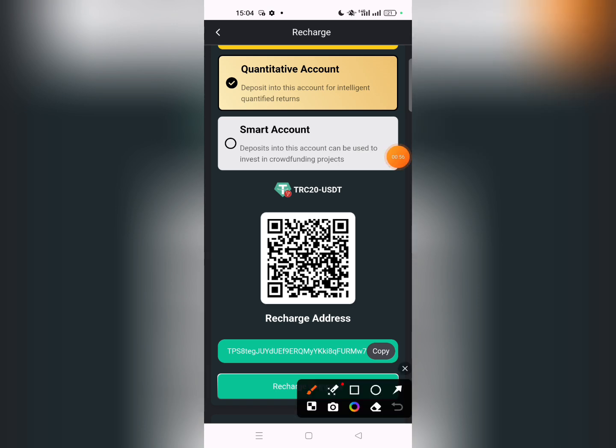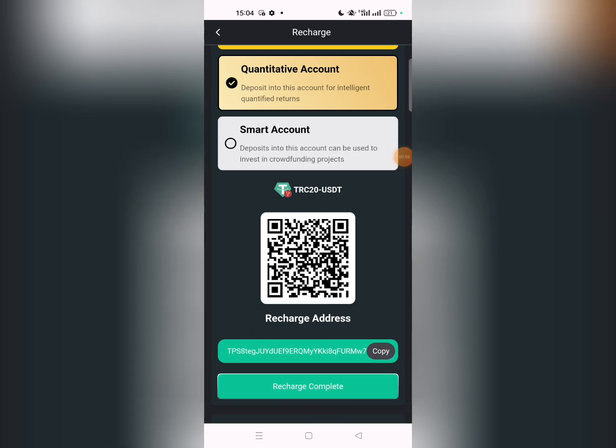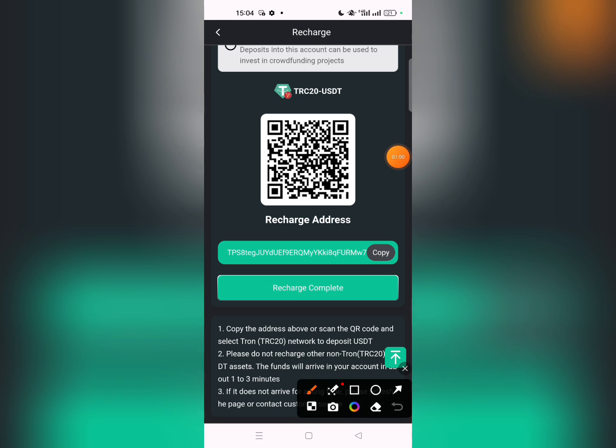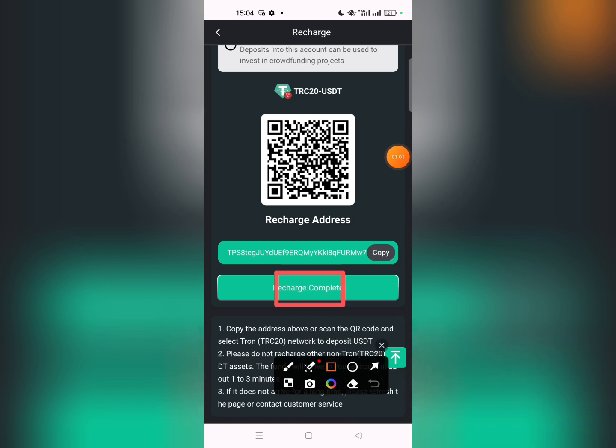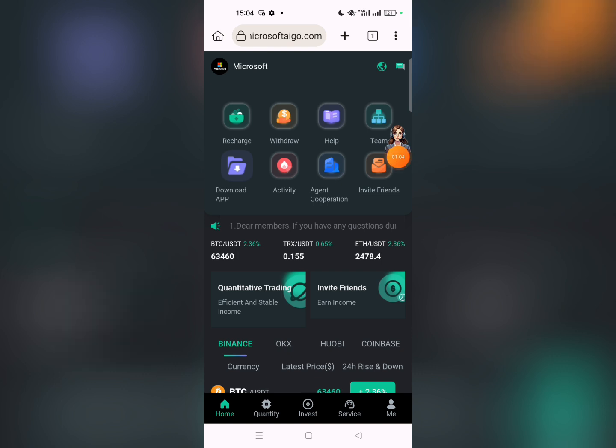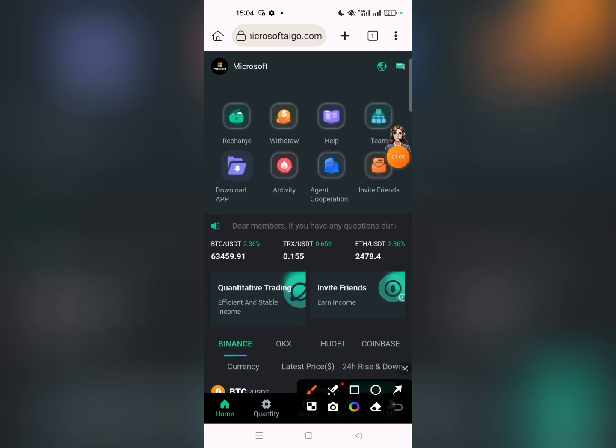Copy the address or scan the QR code. Copy the address and go to your wallet to deposit. After the deposit process is complete, click on submit.